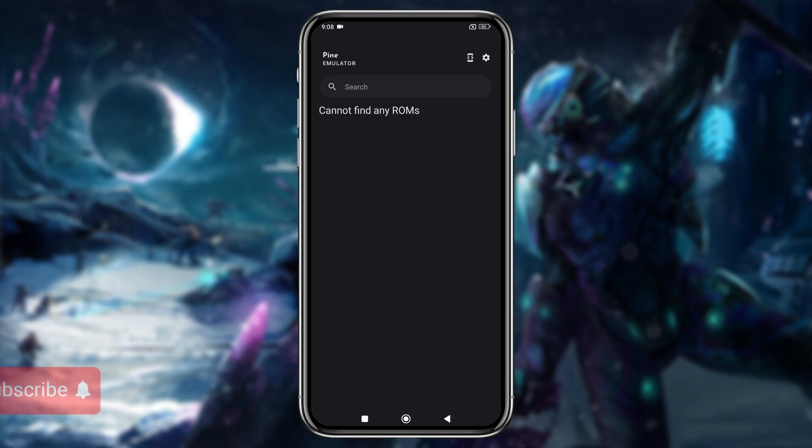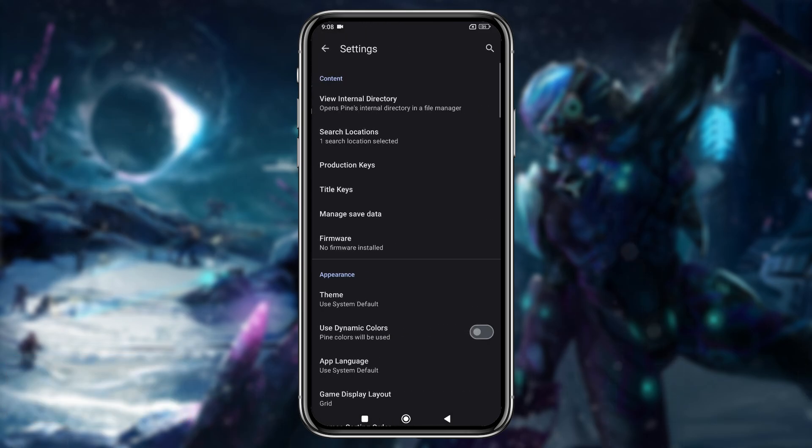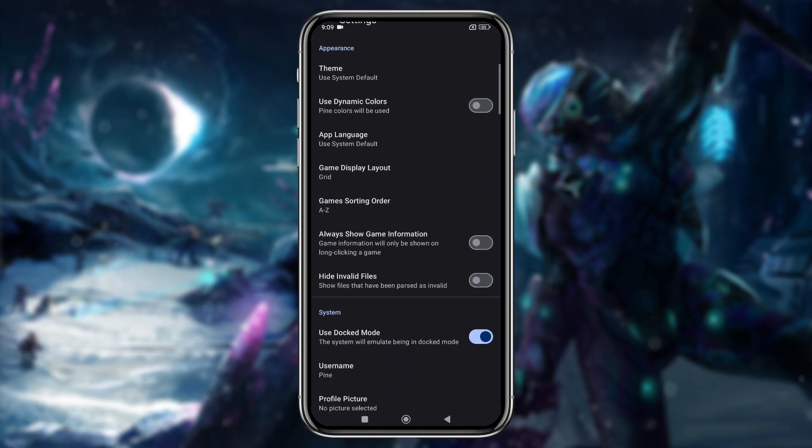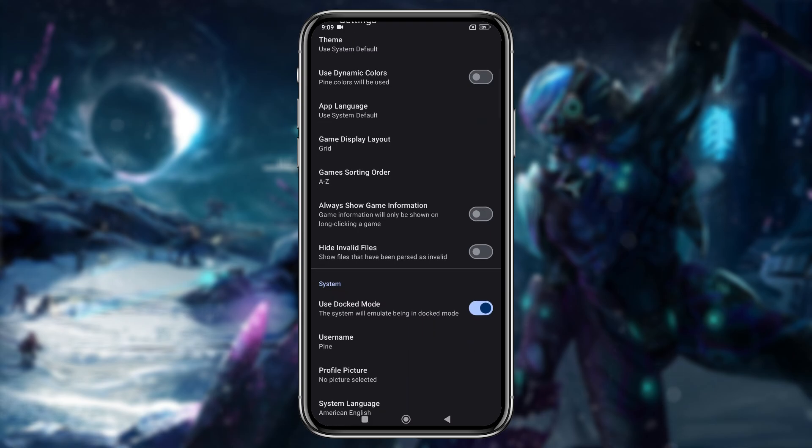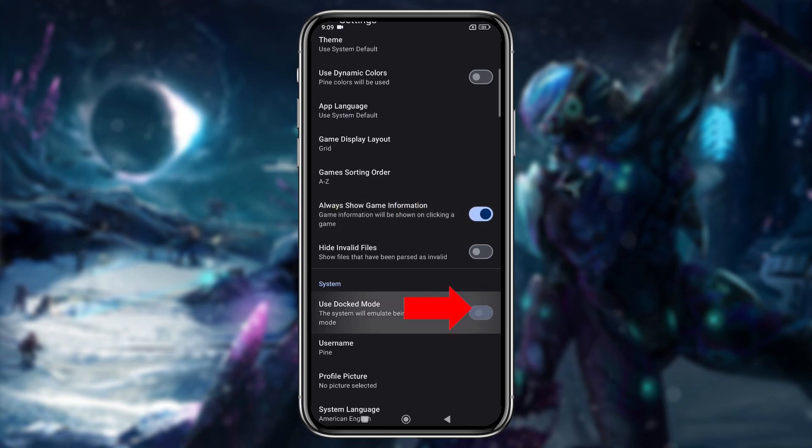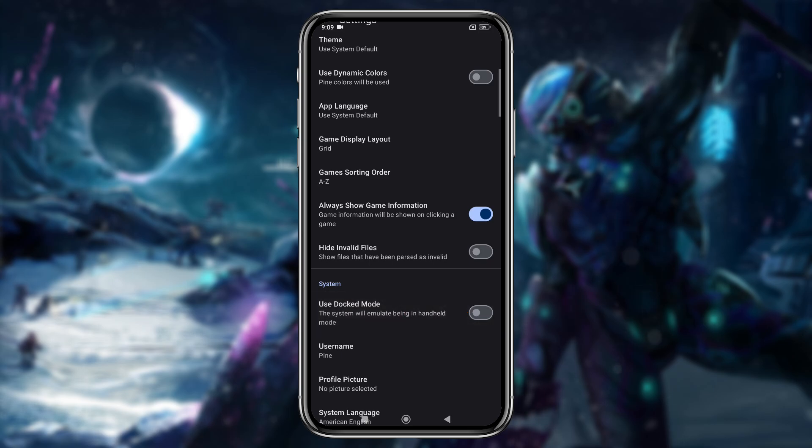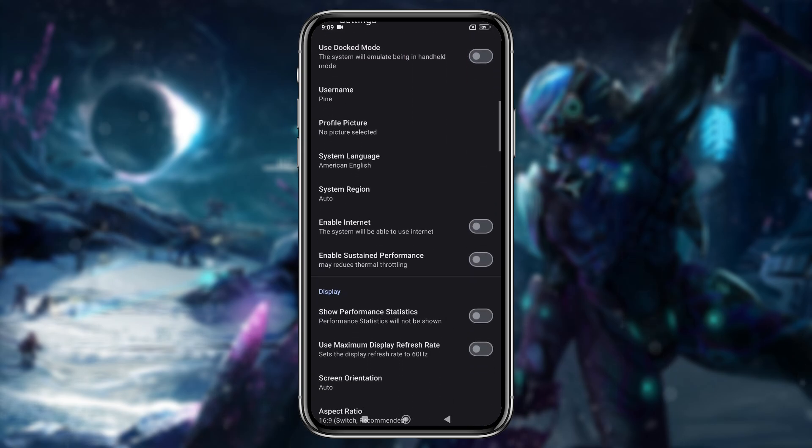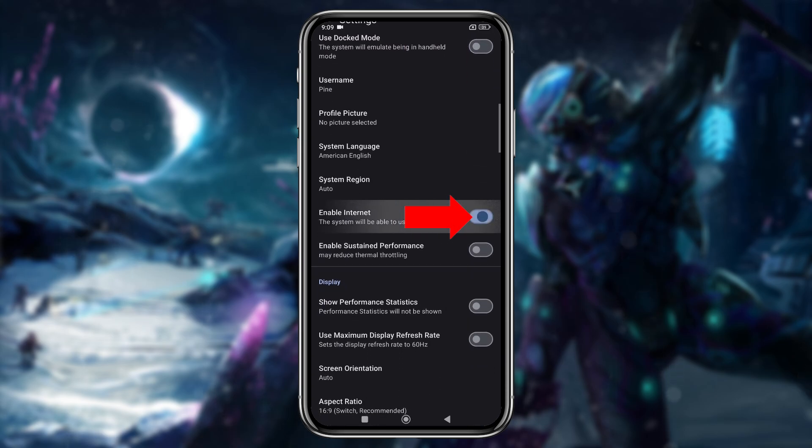Before adding games, I'd like to configure the settings and controls. Once again, click the gear icon and scroll down. If you scroll just a bit, you'll find the option, always show game information, which shows game info when you long press on it. If your device isn't powerful enough, be sure to disable docked mode, enable the internet option, and also enable sustained performance.